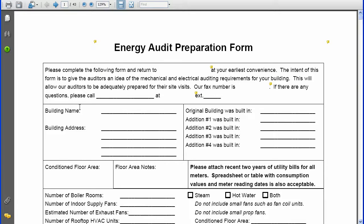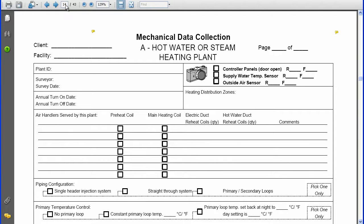Each data collection form matches a data entry screen in Managing Energy, designed to look similar and to hold exactly the same information. Individual forms are identified through a unified letter and number coding system.